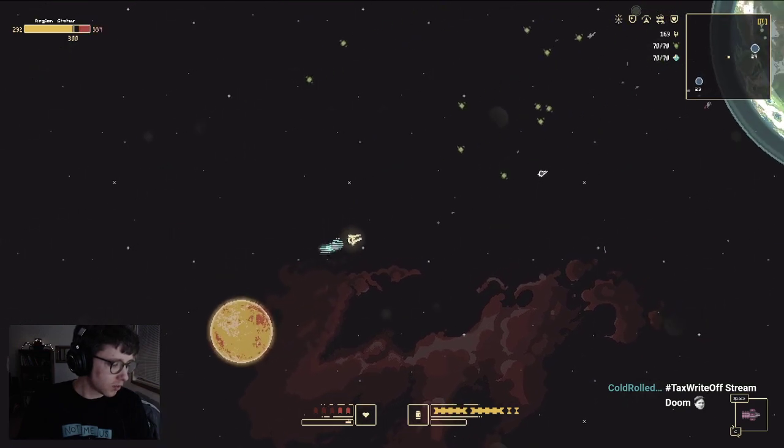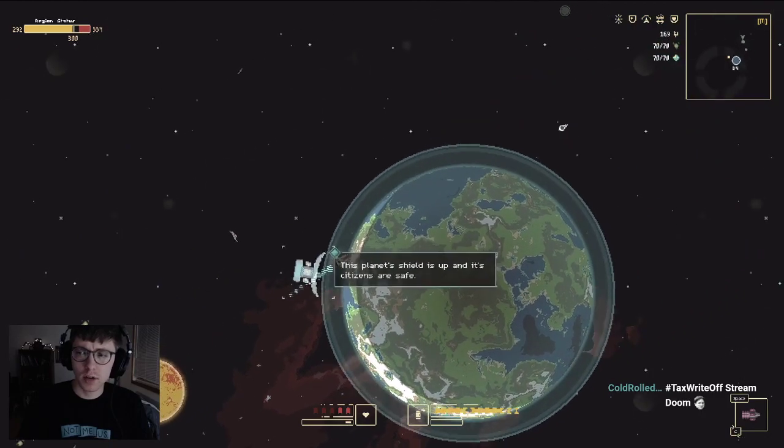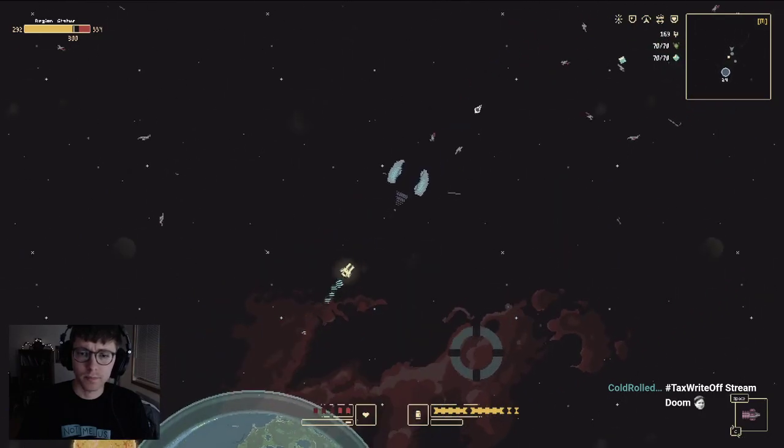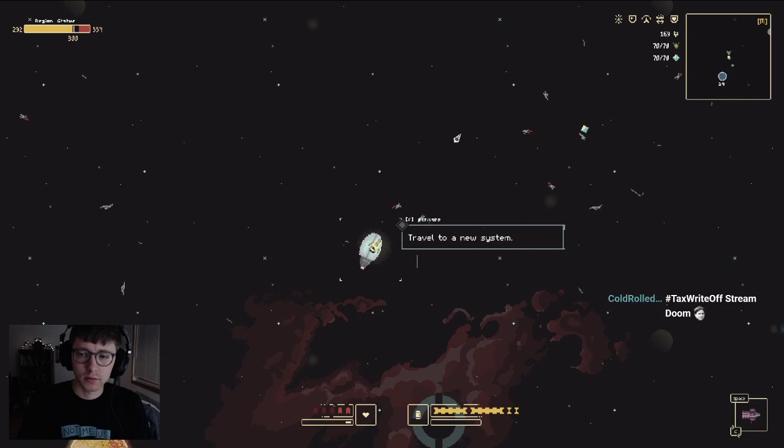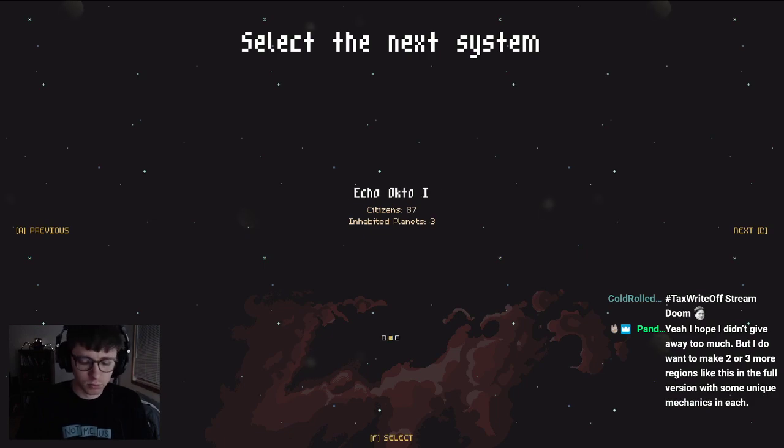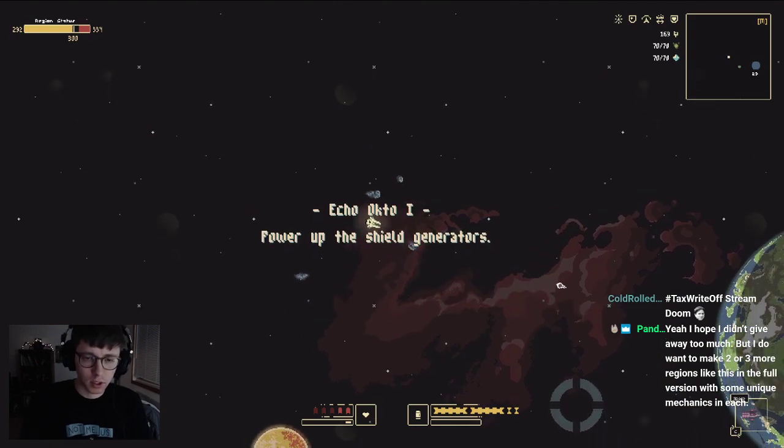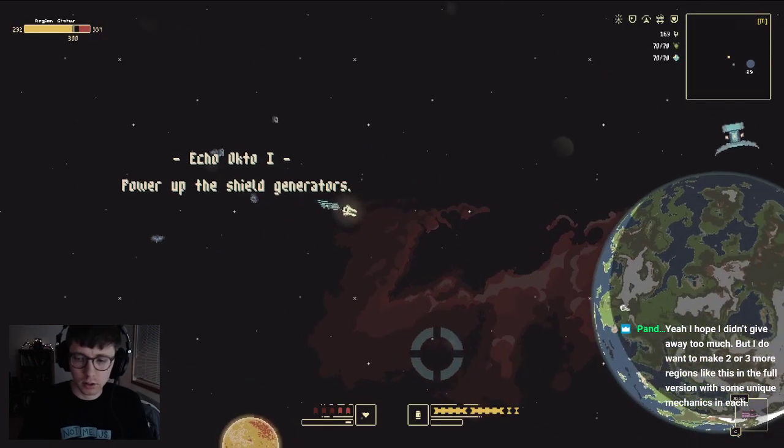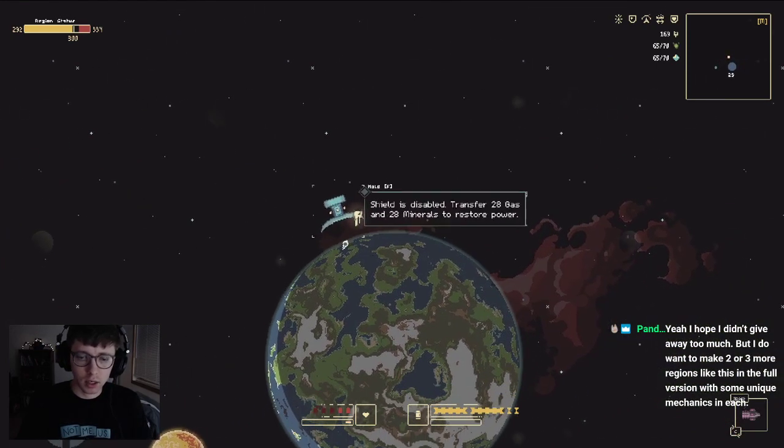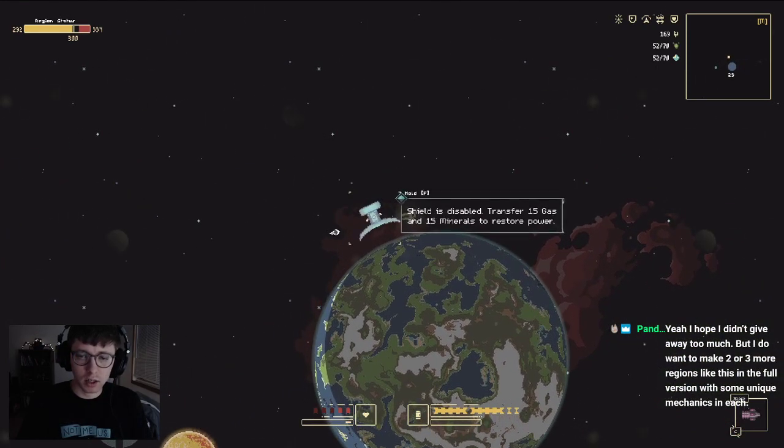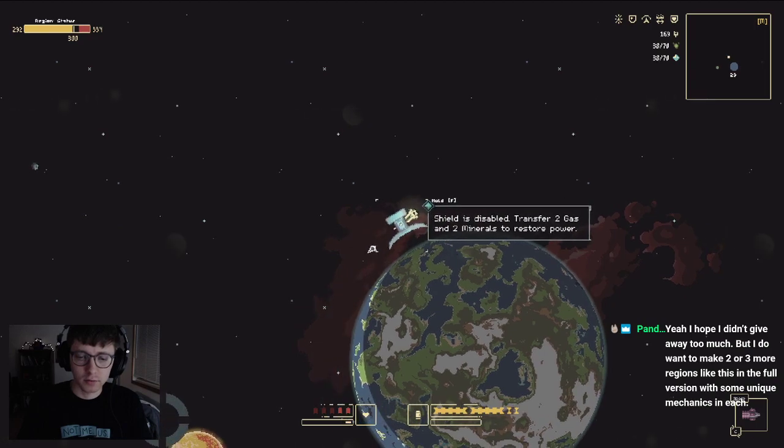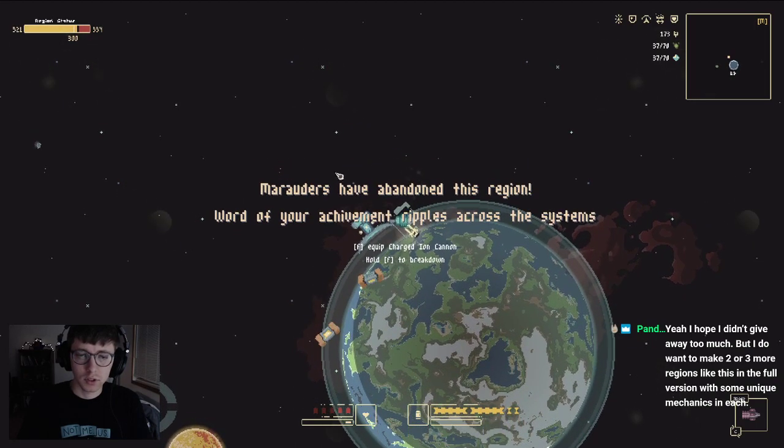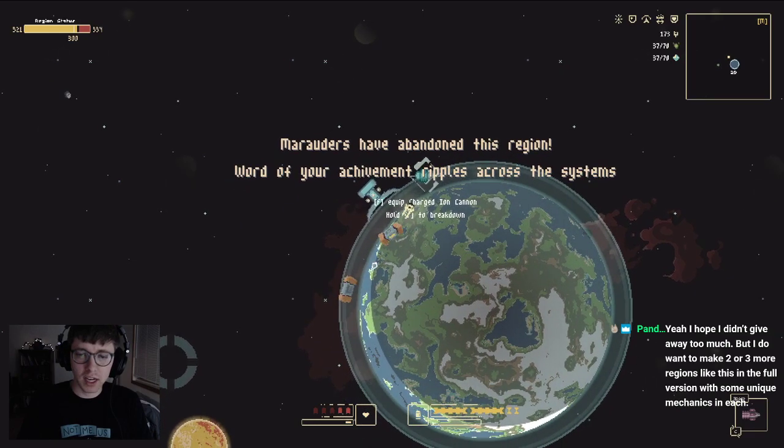No, I haven't played Horizons Gate all day. What is Horizons Gate? Lima Biso. Echo Octo, Echo Octo One, let's do it. Power up shield generators. Okay, well we can do this one first. I hope we get some armor. Oh dang.